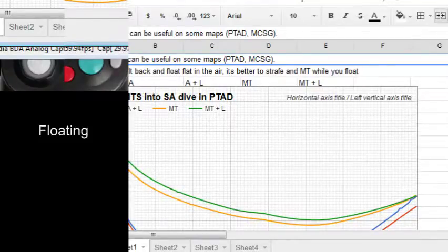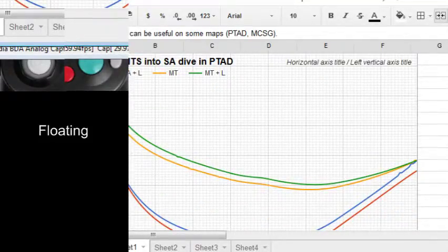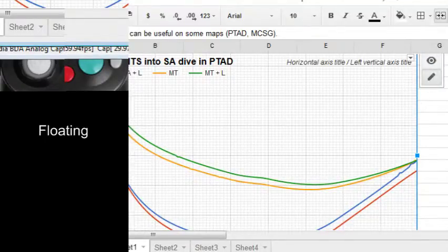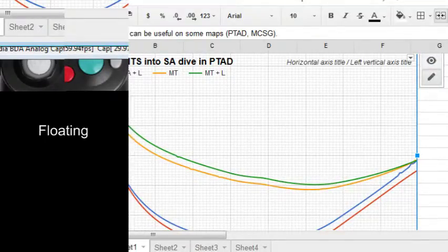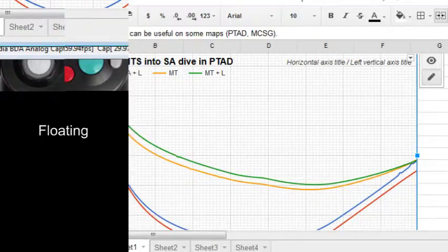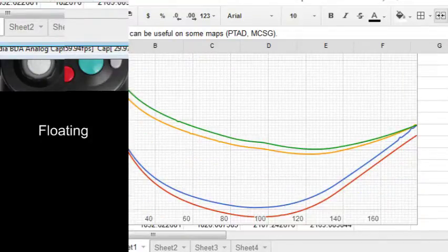And this is during the float, and this is when you're not boosting. The yellow line is just emptying, so you're not pressing anything. And the green line is you're not emptying and strafing. So you'll just move a little bit faster if you're doing that.